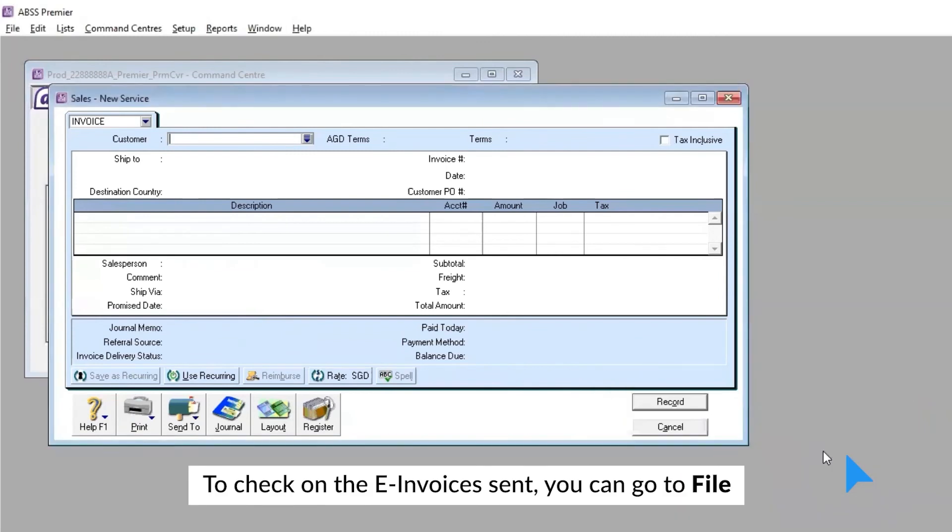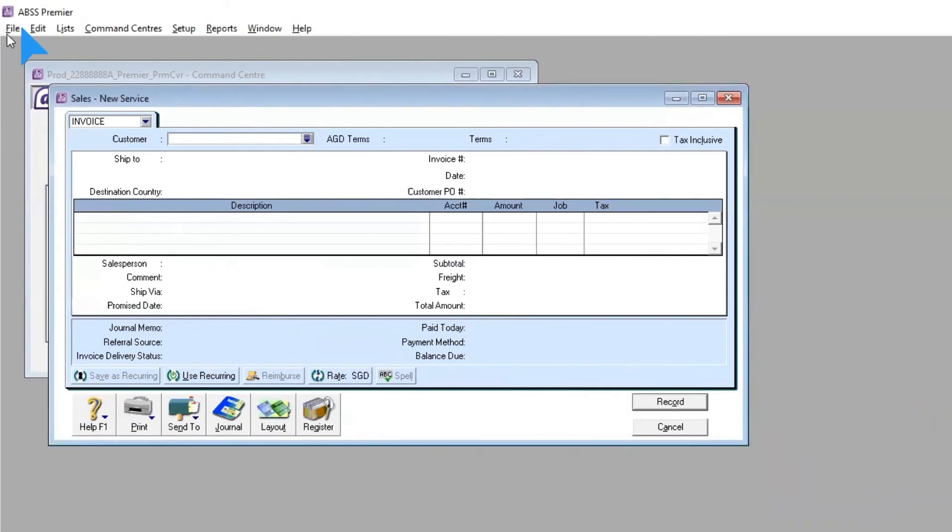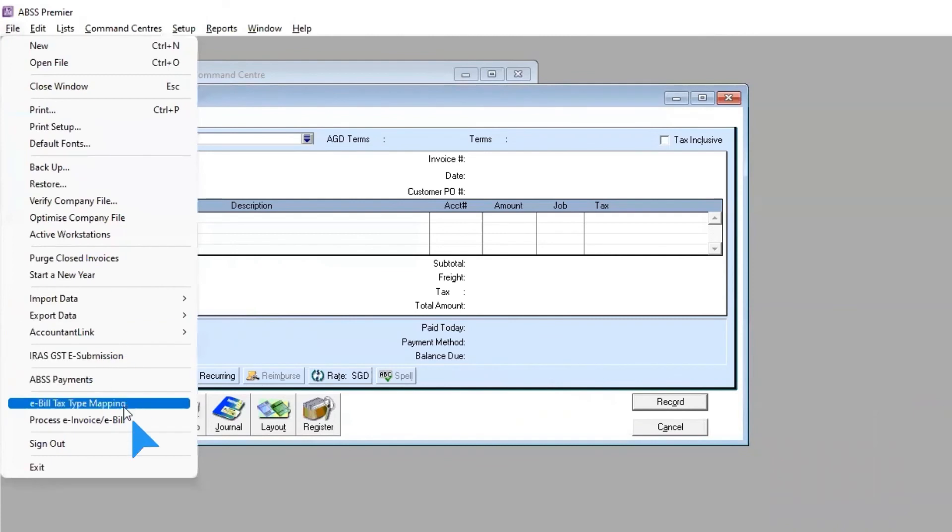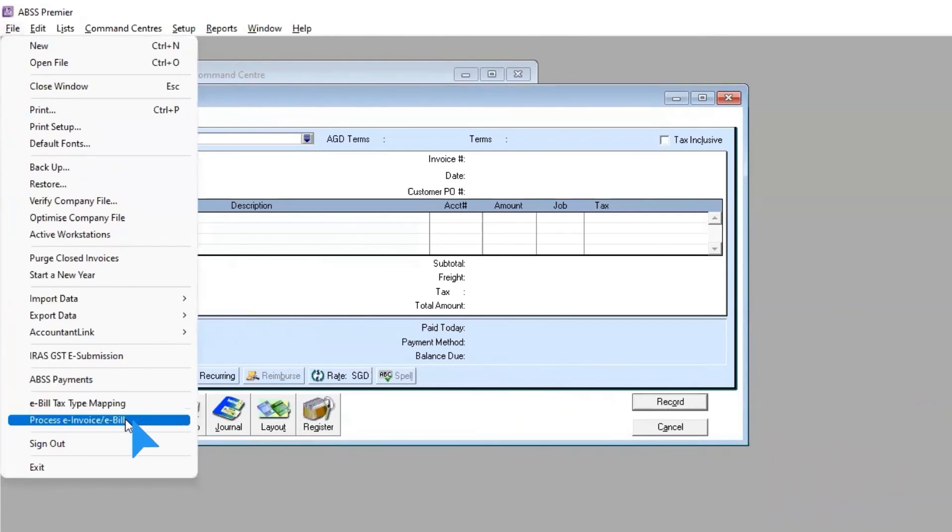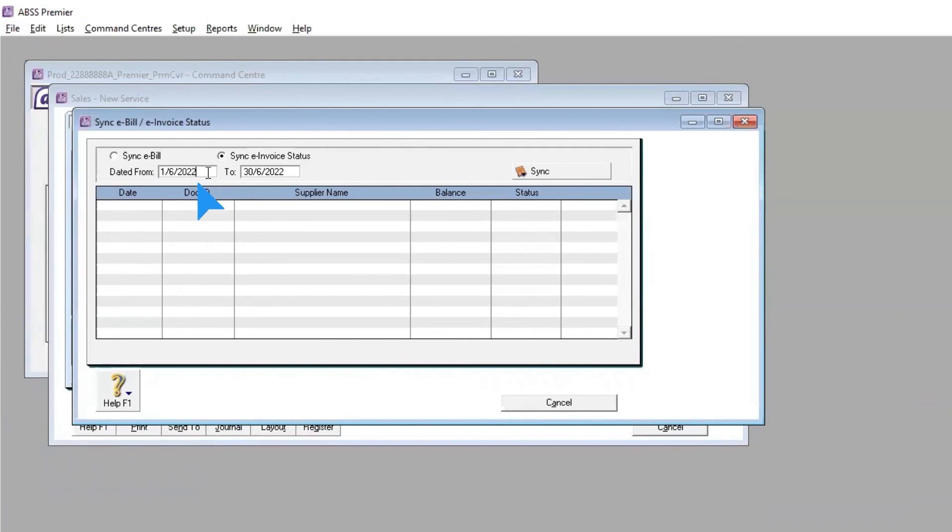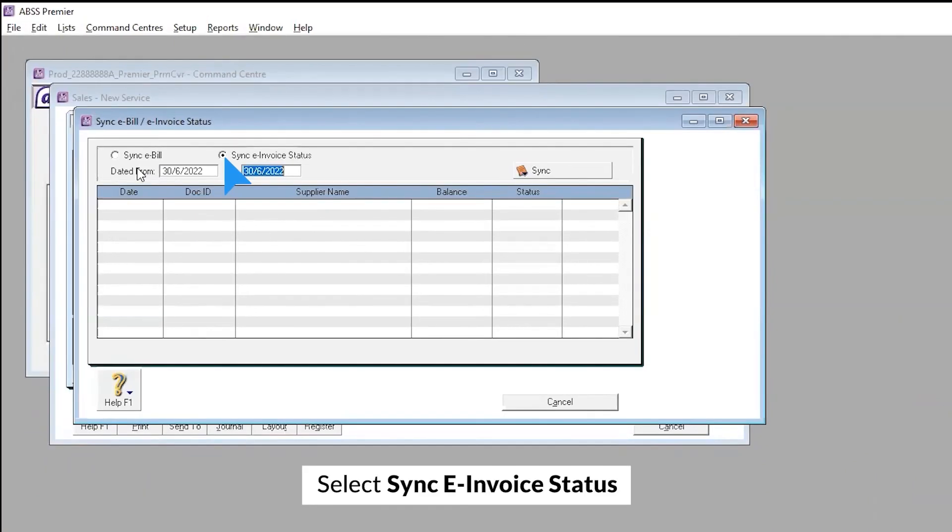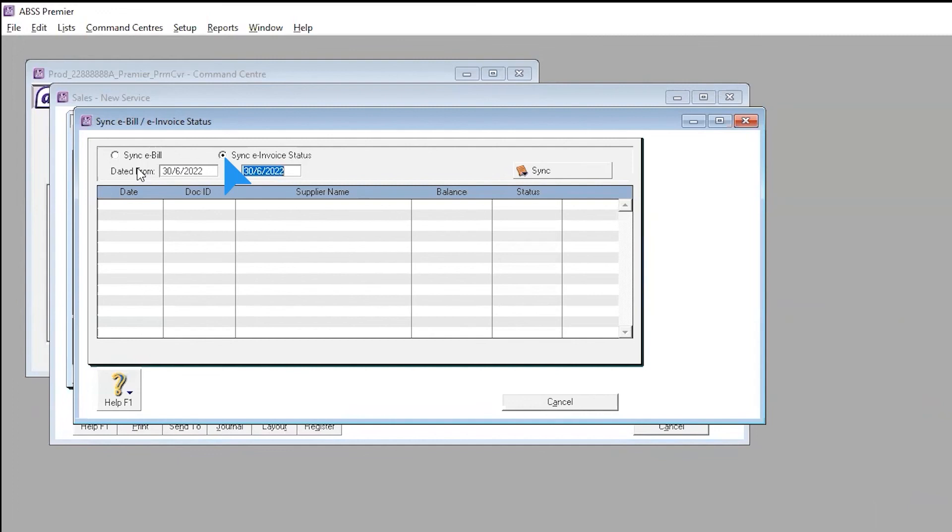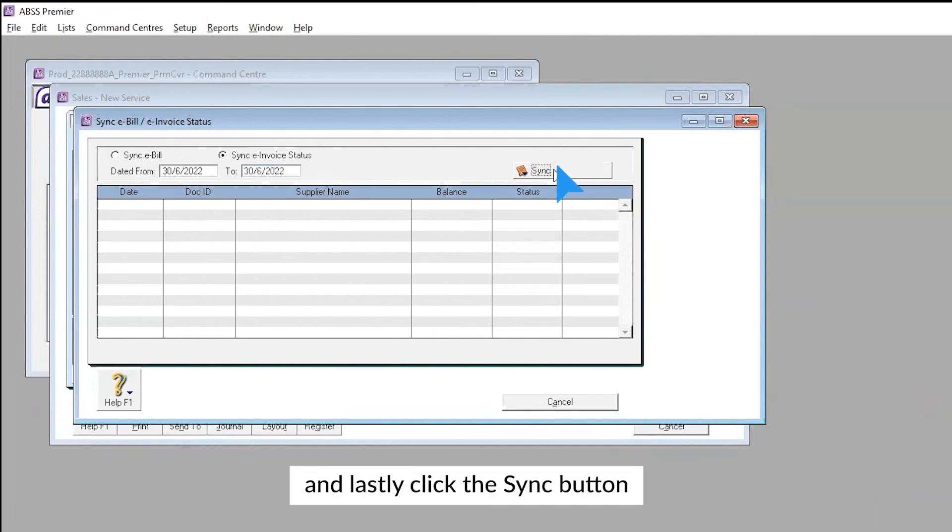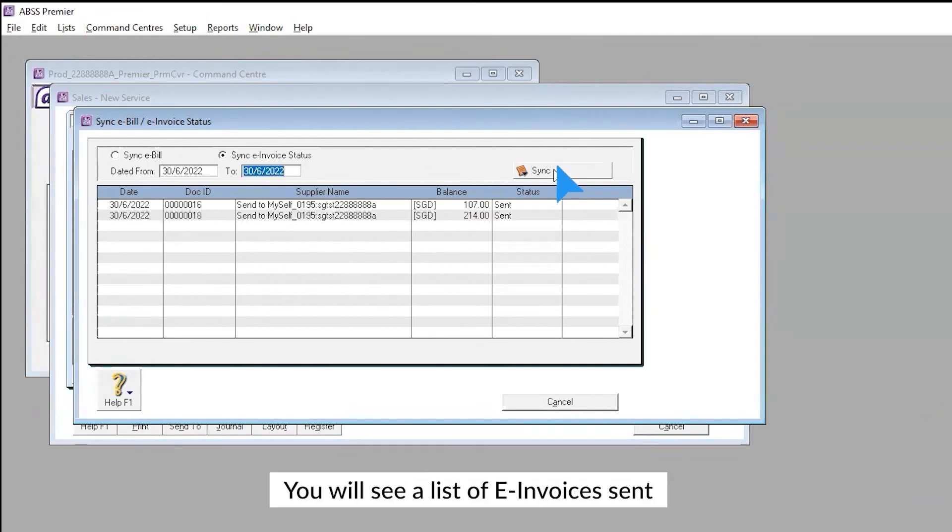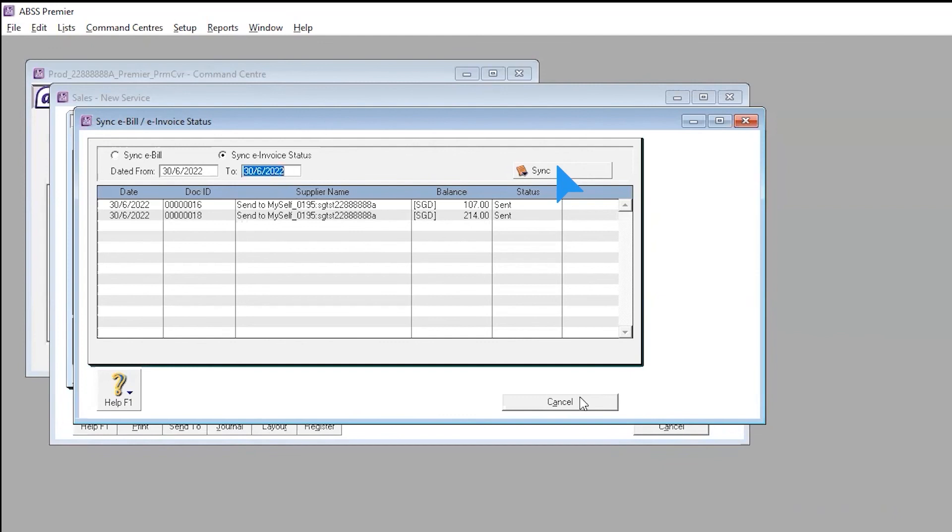To check if the e-invoice was sent, you can go to File, select Process e-invoice or e-bill. Set a date range, select Sync e-invoice status, and lastly click the Sync button. You will see a list of e-invoices sent.